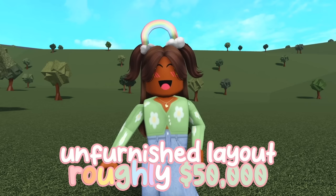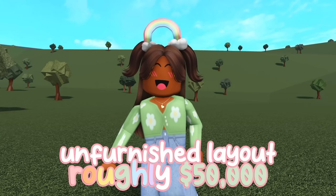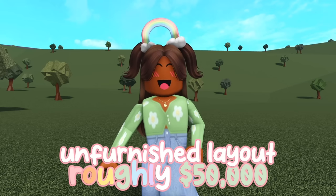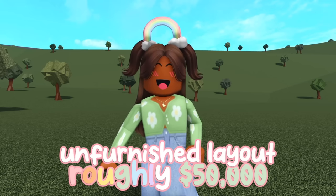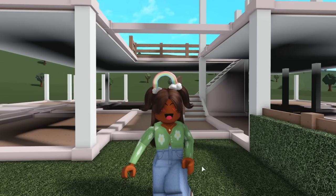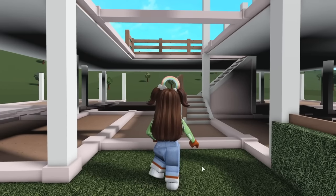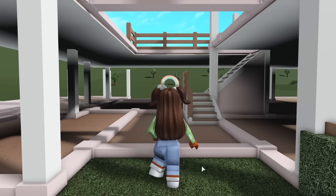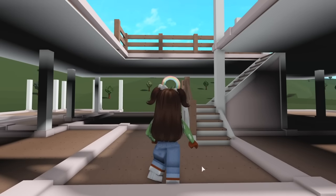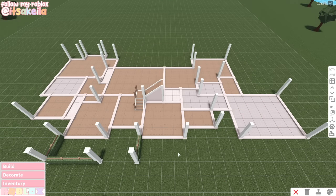For the unfurnished version of my roleplay house layout, which is what you'll be getting today, you'll roughly need about 50k. It's always so weird seeing the house like this, it looks a lot smaller than it actually is, but I promise you this house is really big.